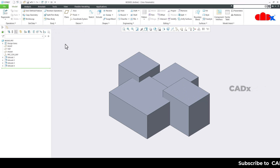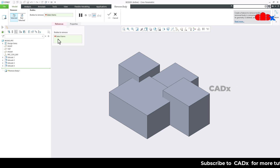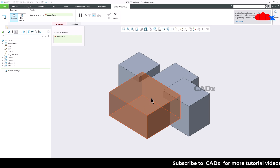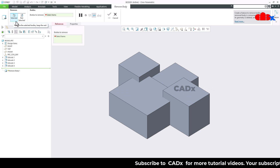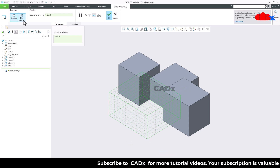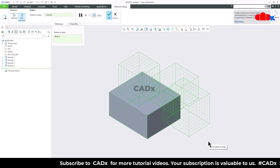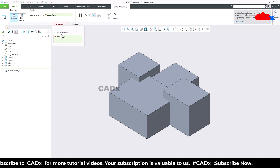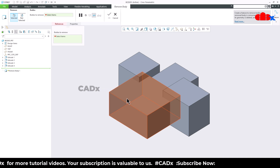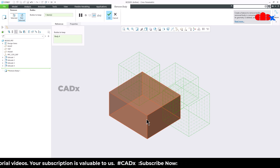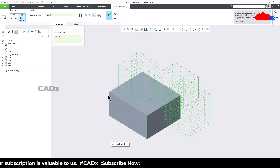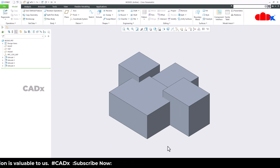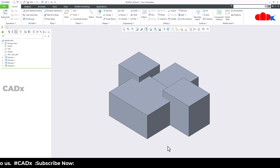Then there is another enhancement related to Body Features. If you go for Remove Body and you want to remove certain bodies from a part with multiple bodies, instead of selecting those three bodies individually, if you go with one selection and choose 'Not Selected', it will remove all the other bodies at once. So this enhancement will be useful when you have a part with multiple bodies and you want to keep a few of the bodies.